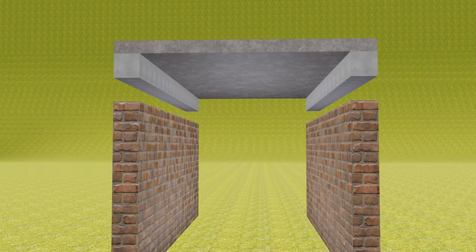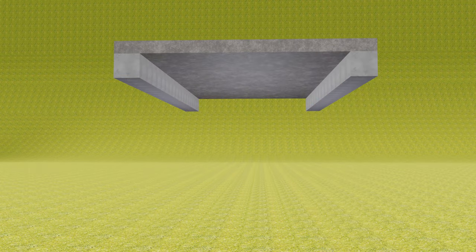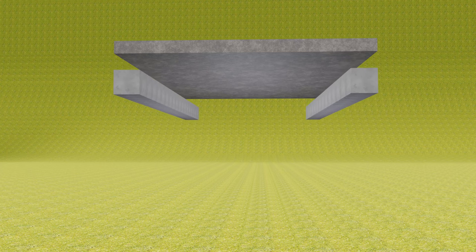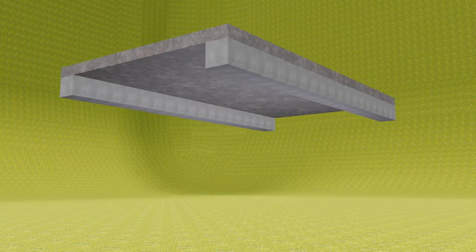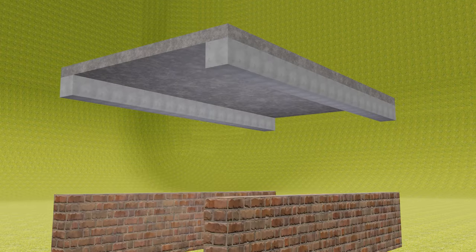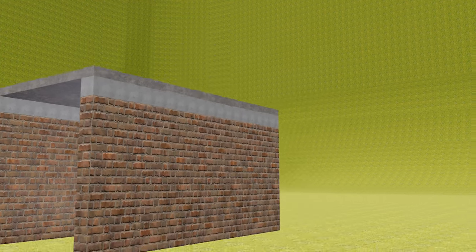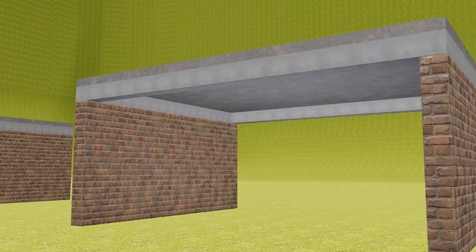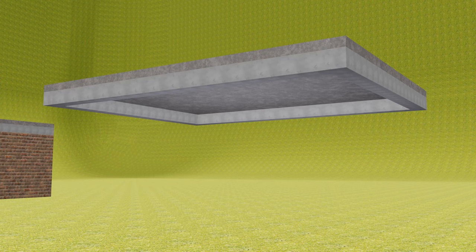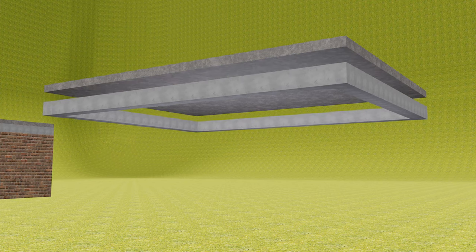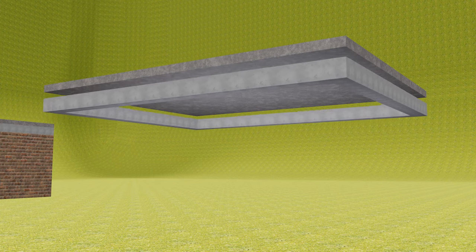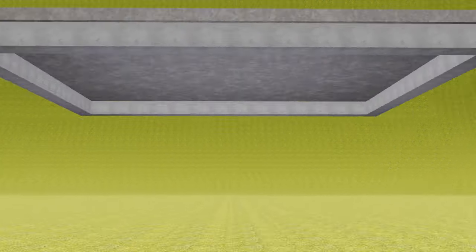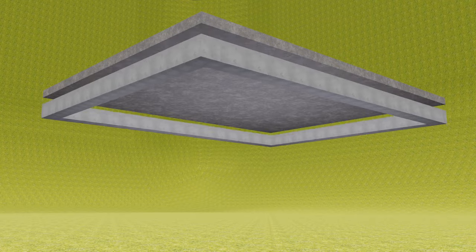In one-way slab the slab is supported by the beams on only two longer edges. But when comes to two-way slab the slab is supported by the beams on all the four edges as shown in the video.